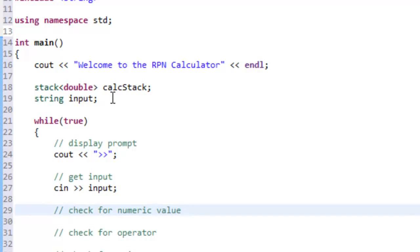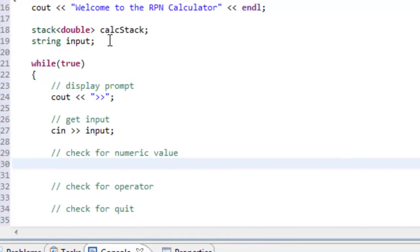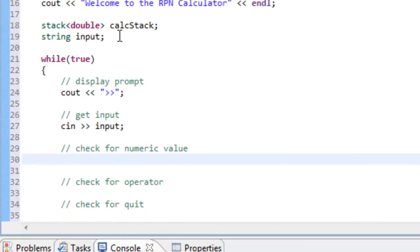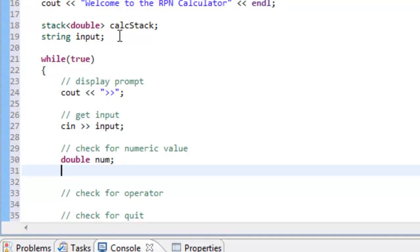For checking if the input is a numeric value, we're going to use a new class that requires a pound include for sstream, which stands for string stream. This allows us to use the istringstream class, which lets us manipulate strings as if they were input streams. We declare a double variable, and write an if statement using an istringstream object constructed from our input variable.